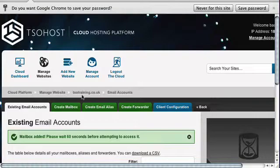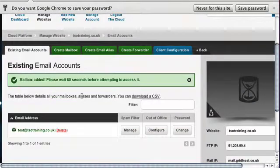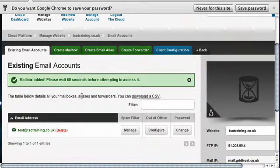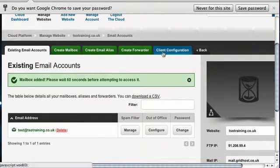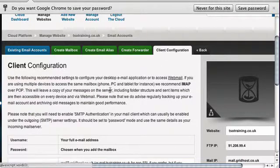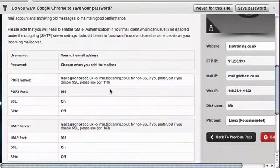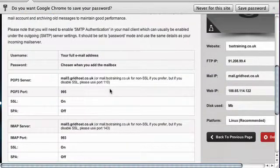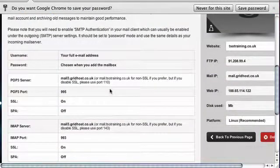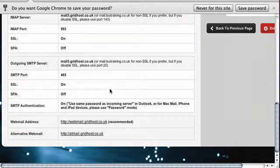When you've done that, you'll see a message that says your mailbox has been added and you just want to wait 60 seconds before you try and access it. When you've done that, the best thing to do if you're going to set it up on your phone is to click the client configuration icon, which is in a blue tab at the top of the page. That will show you all the settings that you're going to need to set up on your phone or tablet. And also, if you scroll down a little bit more, you'll see an option to log into webmail, which is like the online version of your email account.